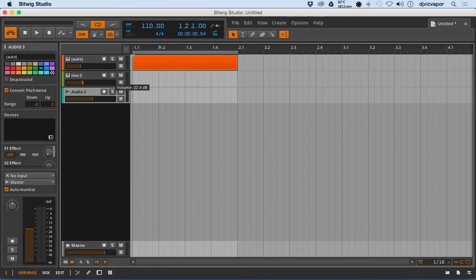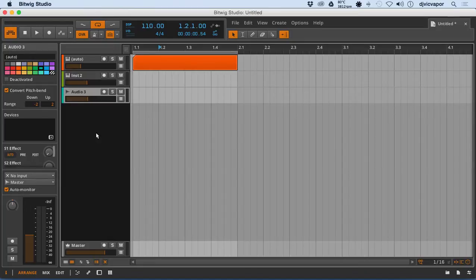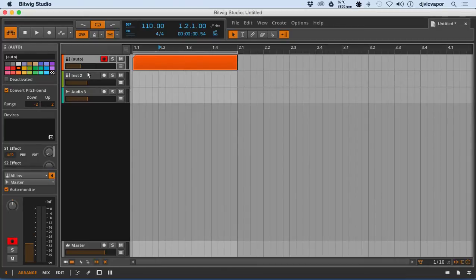Another nice feature is the audio right here in the device track header — nice little access there. As I'm moving this one for Audio 3 because I have it highlighted and it's in the inspector, the audio in the inspector moves in conjunction with that.